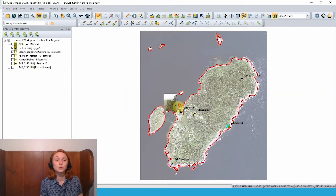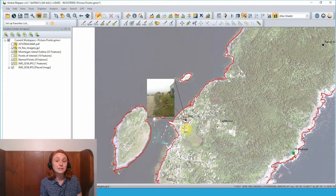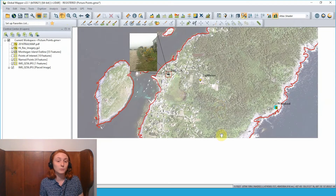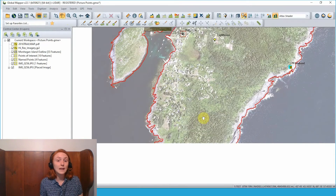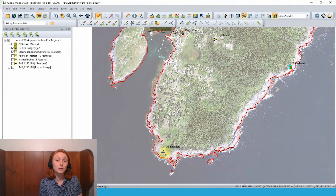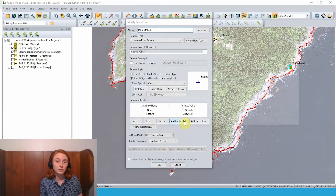That's one way to import a photo and link it to some data in Global Mapper. Another way is to link an existing image or any file to an existing vector feature in Global Mapper. Moving down on the map, I have a point feature here that doesn't have an image right now — it's not a picture point, it's using a different symbol. Using the digitizer and double clicking on this point feature to select and edit it, I can open the modify feature info dialog and add a file link.